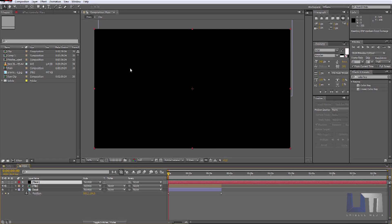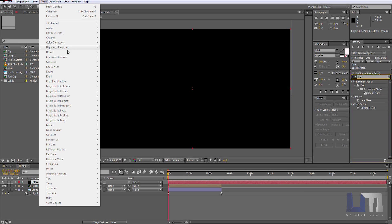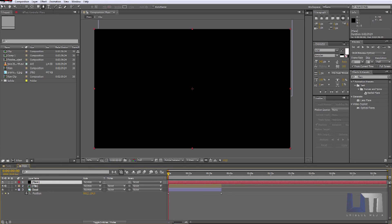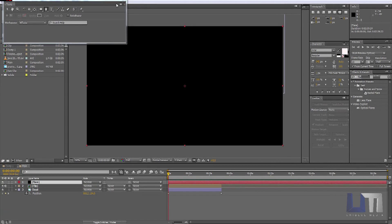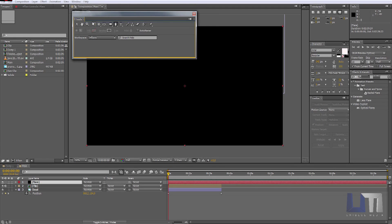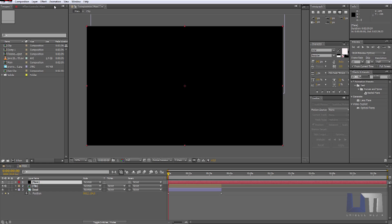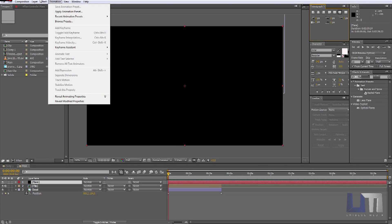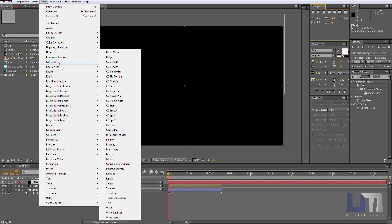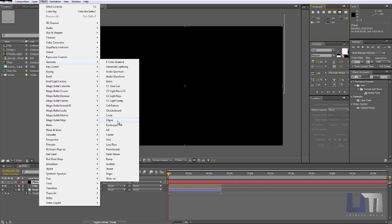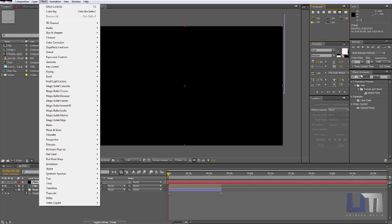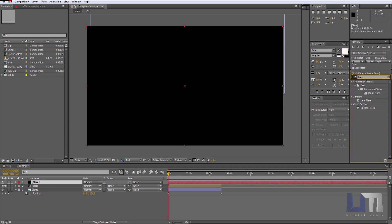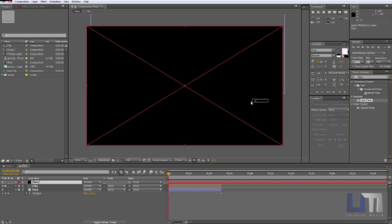Here we have a black color. I am going to search here for 'Flare' — I think it's in Generate. Okay, just use the search bar, search 'flare'. Lens flare — this is the effect right here.